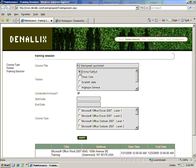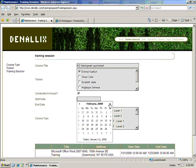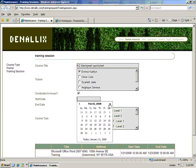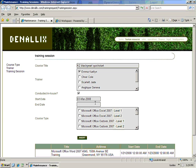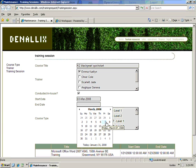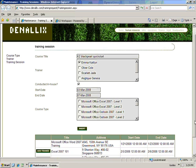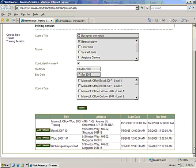Sarah sets up a description, chooses an instructor, and selects the dates the class will be held. After clicking on Insert, the new course is now available for users to request.